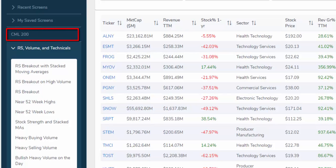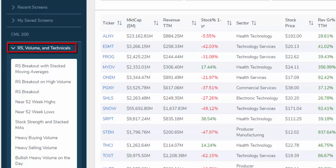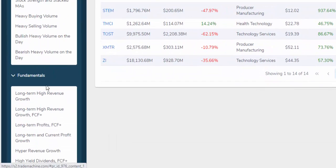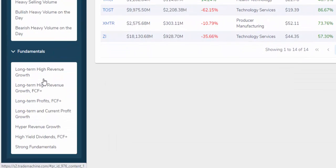The CML 200, which is a list of about 200 companies with strong fundamentals based on our proprietary EPS rating and some further fundamental requirement layering. We also have pre-built screens in the category of RS volume and technicals, as well as underneath fundamentals.